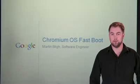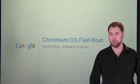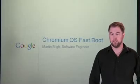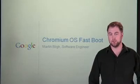Hi, I'm Martin Bly, working on system software for Chrome OS. In this video, we're going to discuss one of the core goals of Chrome OS, which is speed.